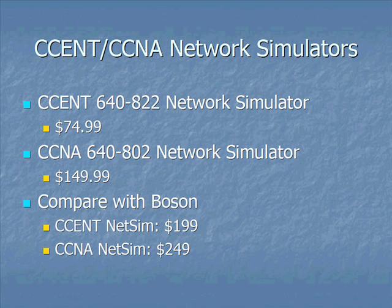Now look at these price points. $74.99 for CCENT, $150 for the CCNA. You see that that really compares very favorably with our chief competitor in this space, the Boson products. Their CCENT NetSim is a little under $200. Their CCNA NetSim is a little under $250. Now I've used the Boson products heavily. I know all those folks personally as well. We'll just leave it up to you as the customer to evaluate both of these and see how they stack up.